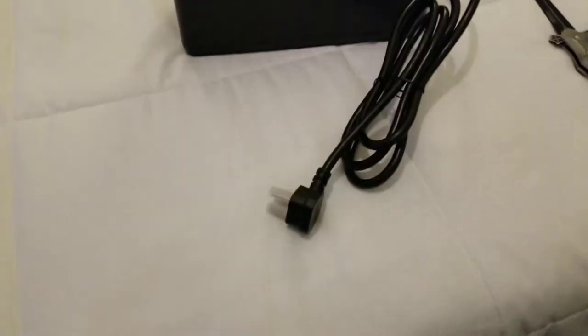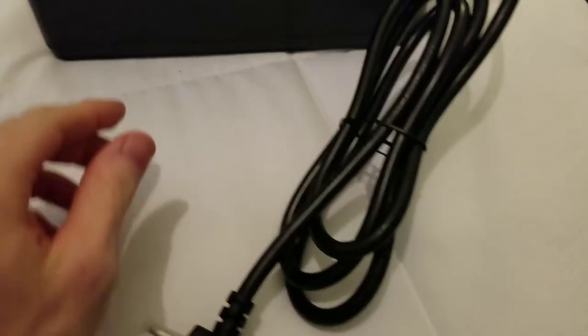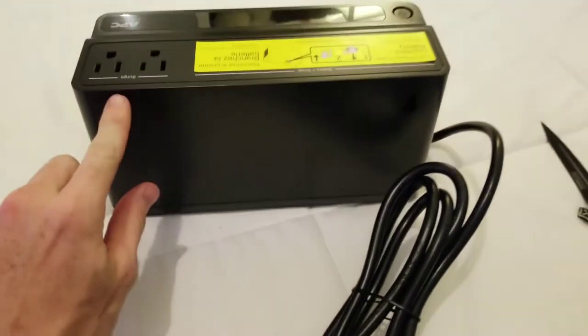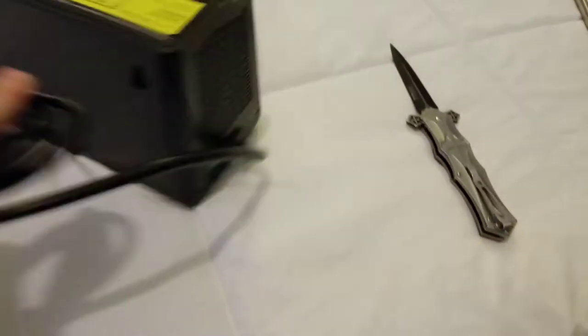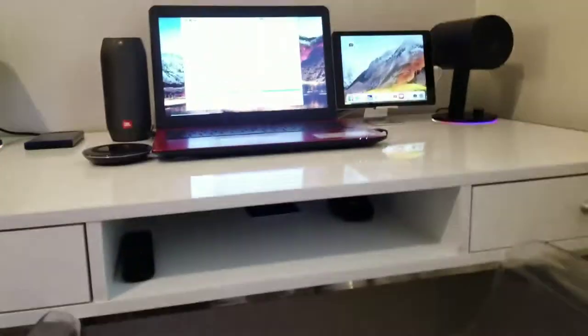That was easy. It's got wall mount hooks there and there if you want to wall mount it. I'm not going to wall mount mine. I'm just going to set it up underneath the desk right here, probably on the floor, on one of the corners there, probably this one.